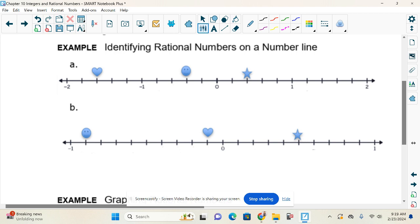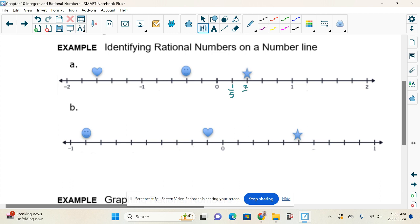We count the spaces between whole numbers. Looking from zero to one — how many spaces are there? Five. So each space is going to represent one-fifth. I can go in and start labeling: one-fifth, two-fifths, three-fifths, four-fifths.